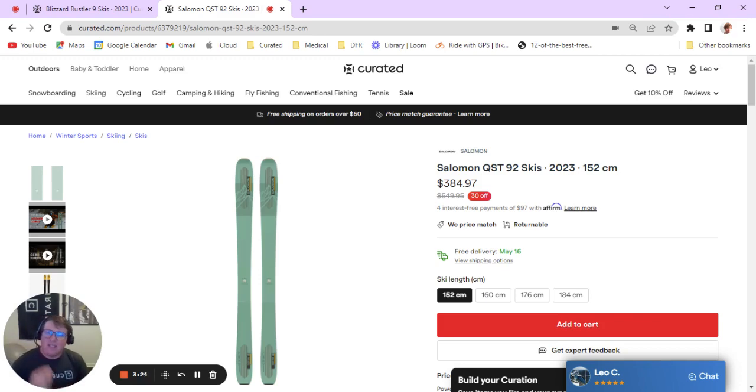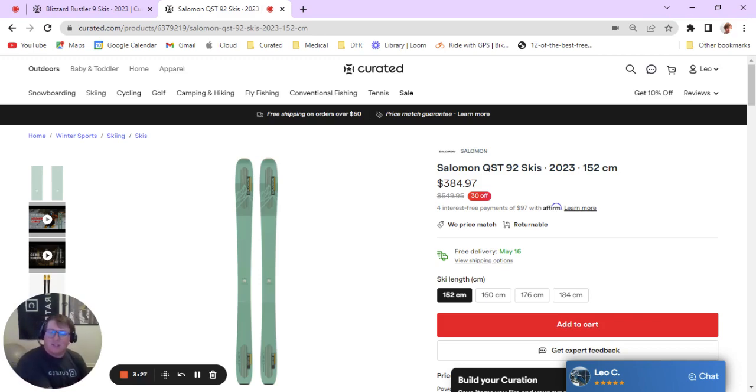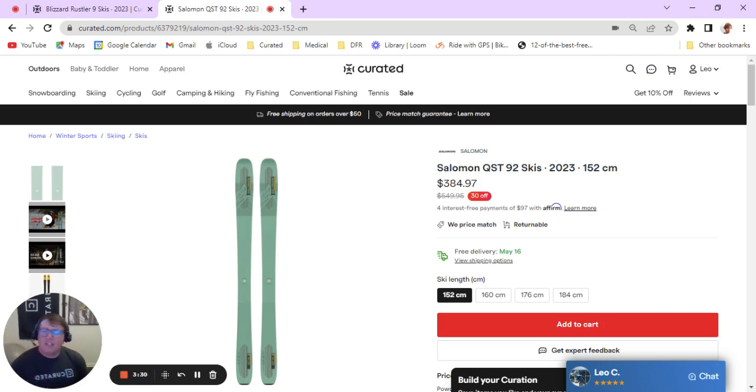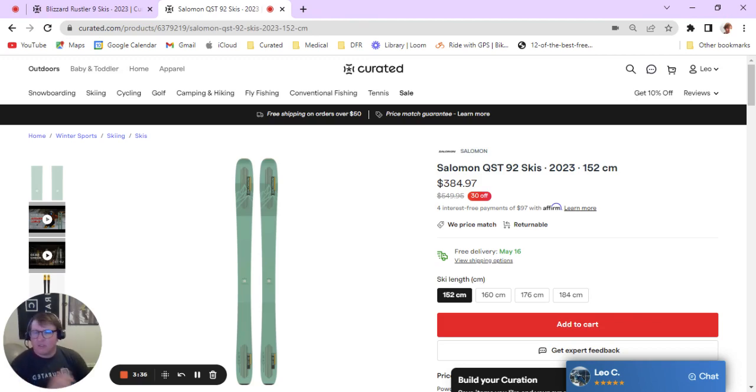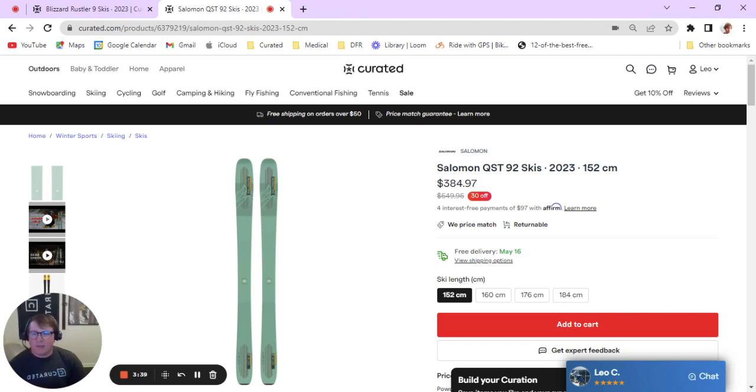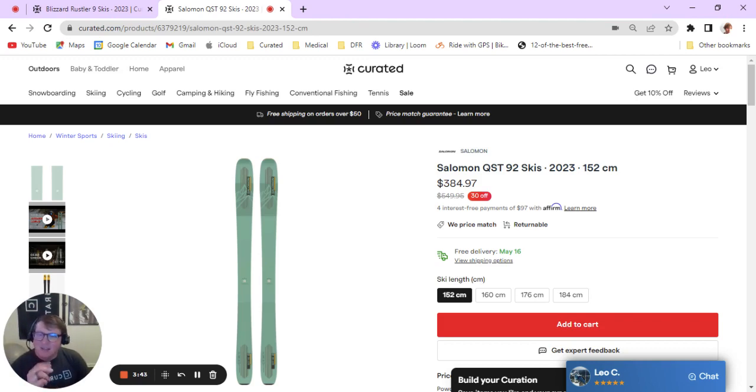They're designed nearly for the same skier, that intermediate to advanced, east to west skier who is looking to progress beyond the blues, get into the blacks, really get into more technical features like moguls and trees while still having confident groomer performance. Really, the difference is just in the details with that tail shape and that little bit of difference in the core.